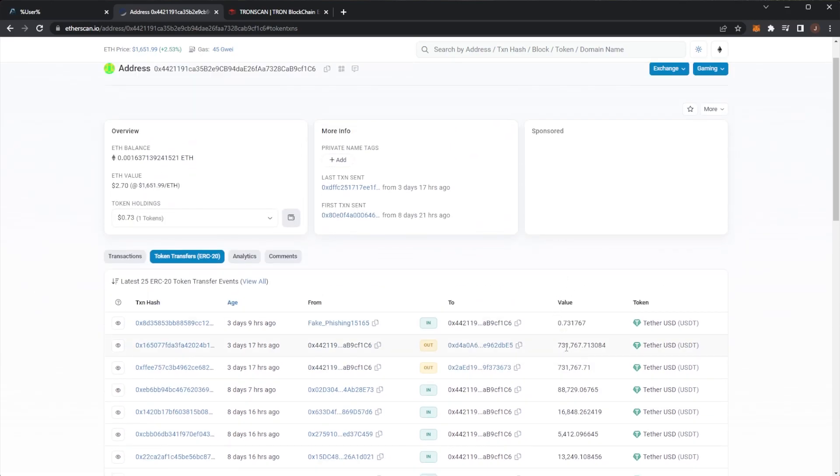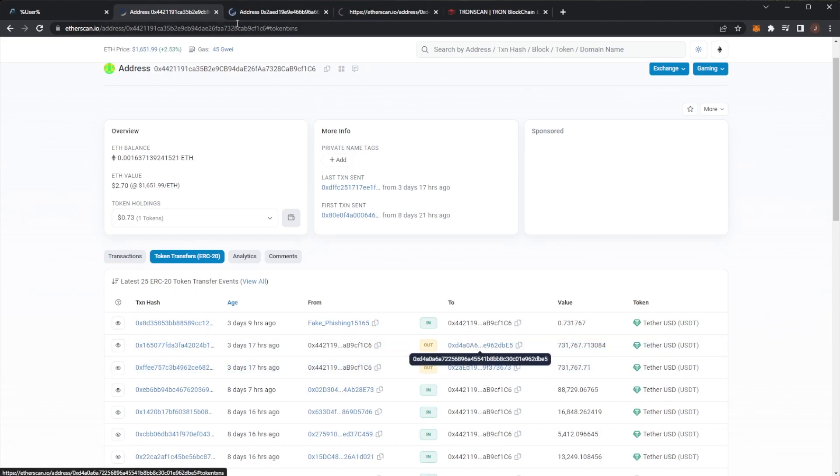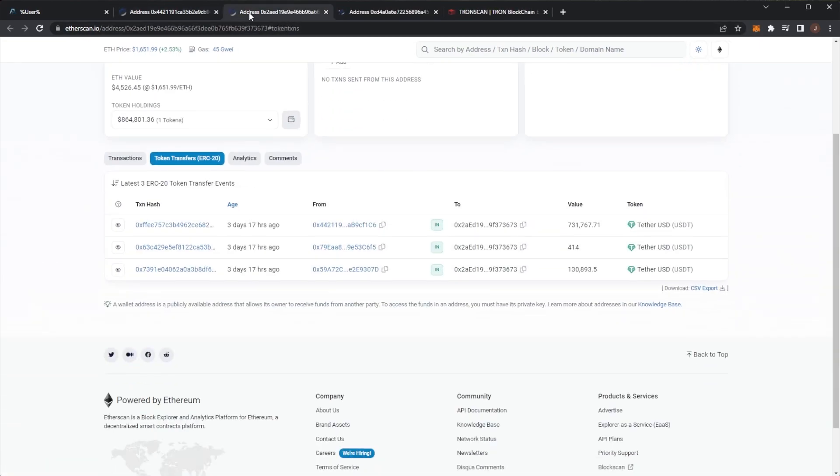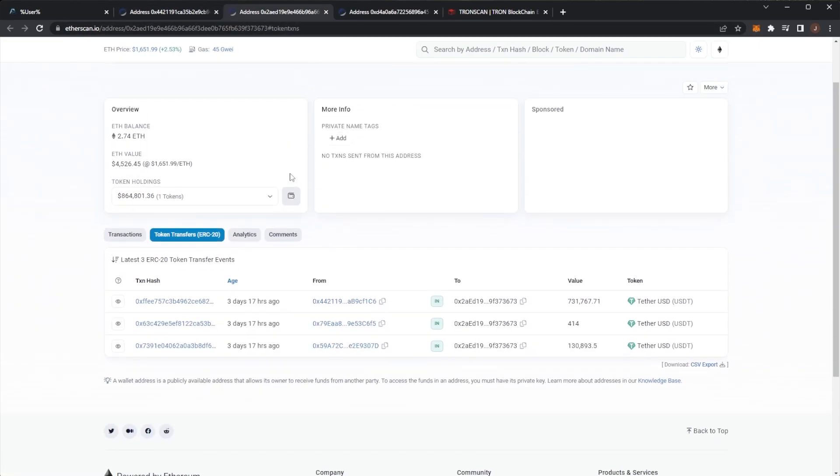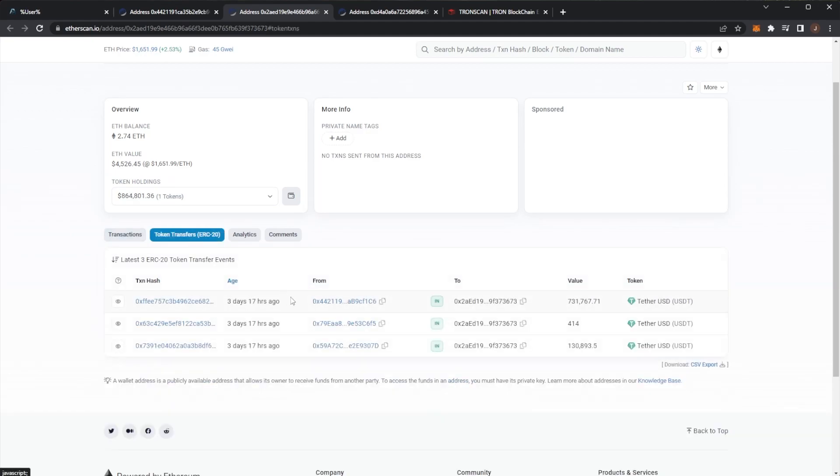We saw those two transactions out from the wallet three days ago, $731,000 each. One wallet we can see is still holding the $864,000 dollars. They have not done anything with it. Three days, 17 hours, nothing has happened with this one user. They sat on it.